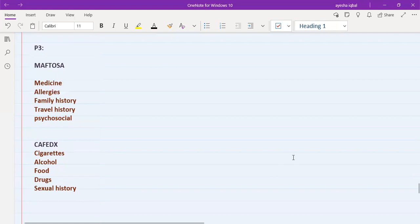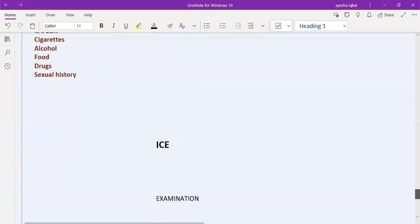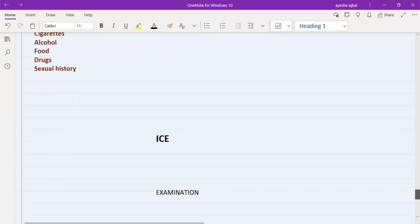So that is the end of the history part: P1 is history of presenting complaint, P2 is past medical history, and P3 includes MEFTOSA and CAFEDEX. After history, there is examination, but between the history and examination there is a very crucial part called ICE.